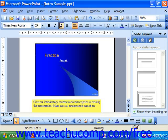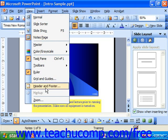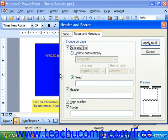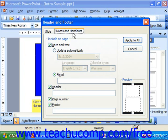If you select View from the menu bar and choose Header and Footer, you'll bring up the Header and Footer dialog box. Make sure you're on the Notes and Handouts tab, and here you can select what to include on the page.